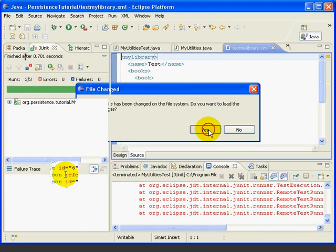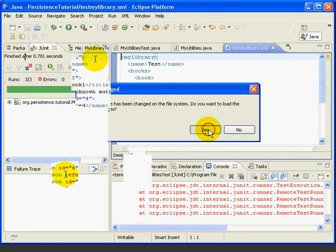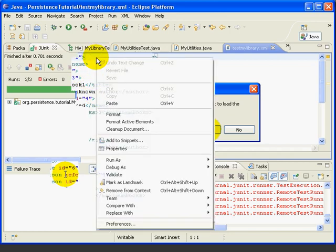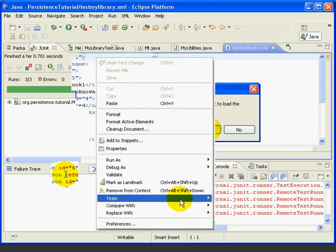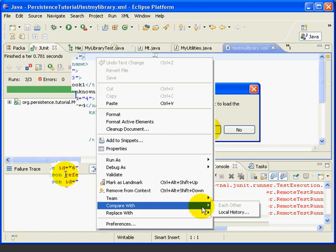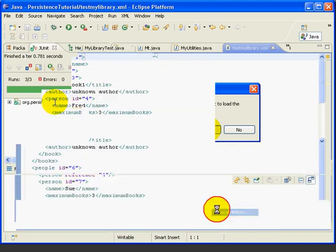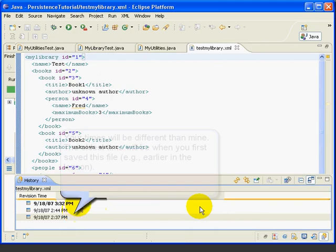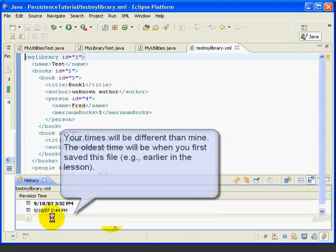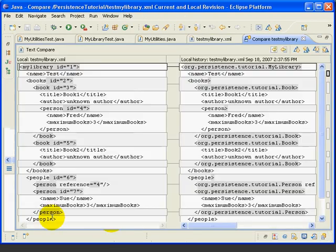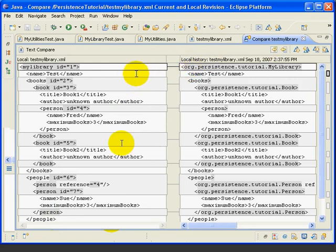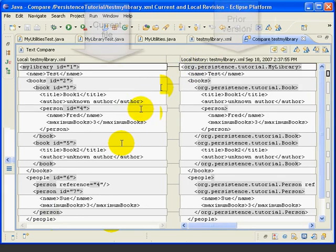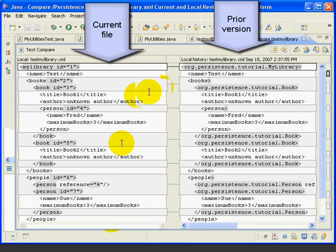Before we end, let's use Eclipse to show us the differences between the earlier version of this file and the current one. To do this, we'll right-click anywhere on the file, say Compare with Local History. It shows us the prior versions of this file based on the time and date that they were saved. We'll double-click on the oldest one here. And now we get the Compare window that shows us all the differences between the two files.